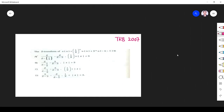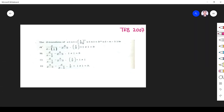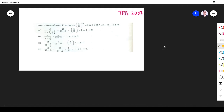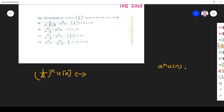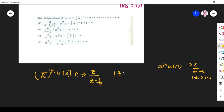Now we go to the next problem. The z-transform of x of n equals (1/2)^n u(n) plus 3^n u(-n-1). This is a direct question. For the first signal (1/2)^n u(n), we use the general form: a^n u(n) has z-transform z over (z minus a) with ROC |z| greater than |a|. With a equal to 1/2, this gives z over (z minus 1/2) with ROC |z| greater than 1/2.